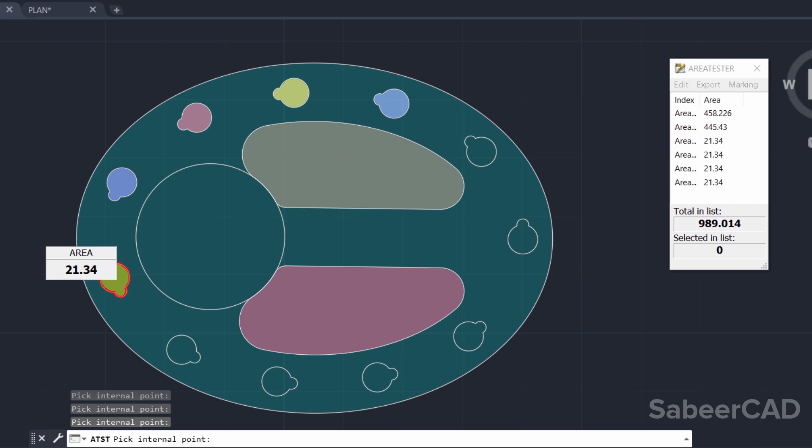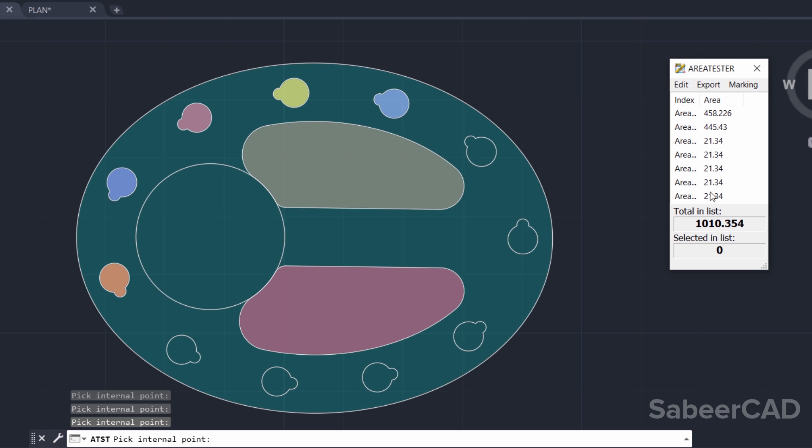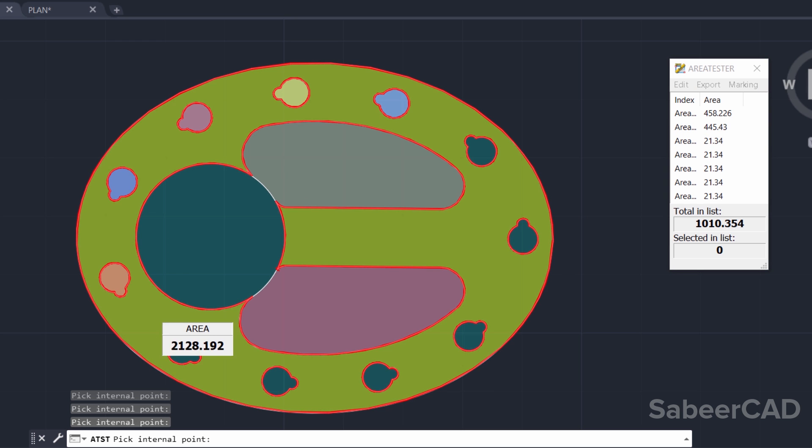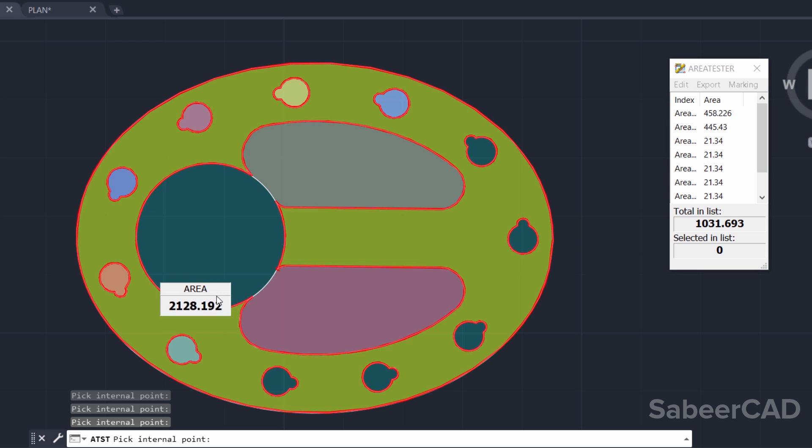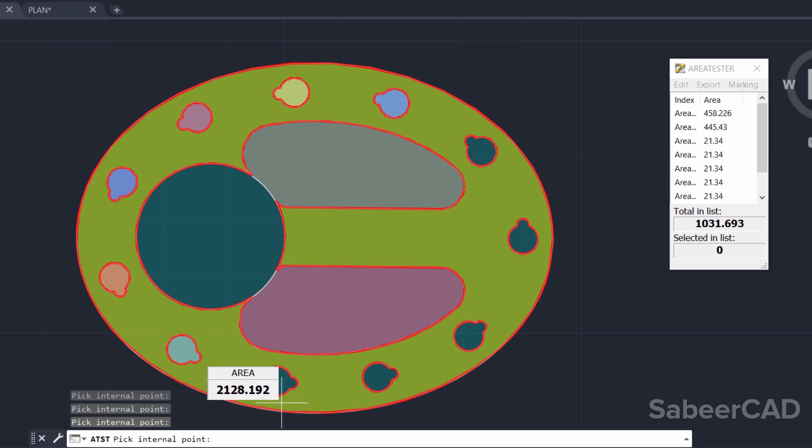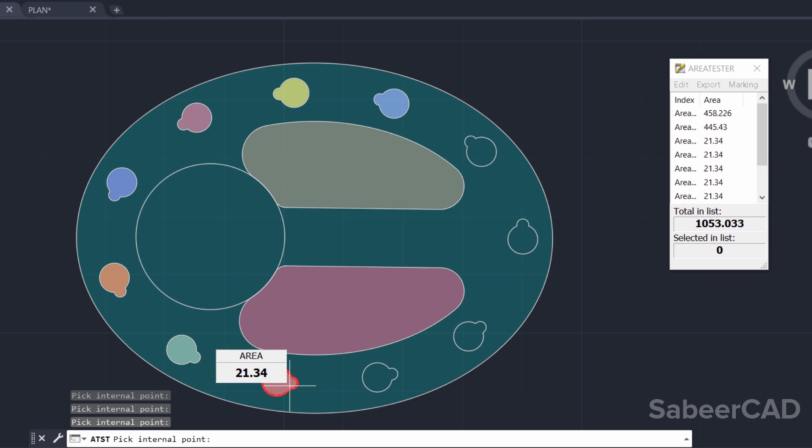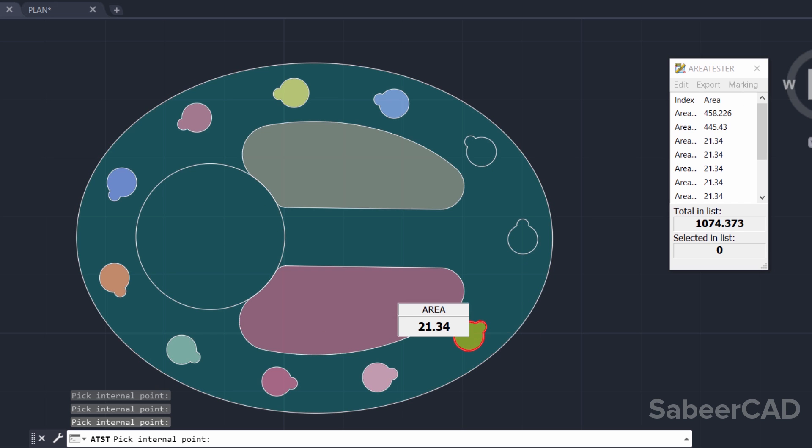You can preview the area at the cursor location. When you make a click inside this area, that particular area will be listed in the Area Tester interface. And you will also see a color change at the clicked areas. Now, I clicked all these areas.